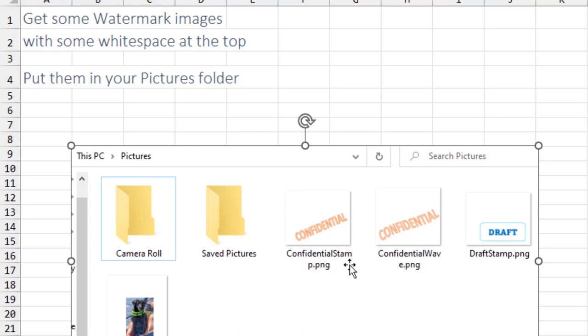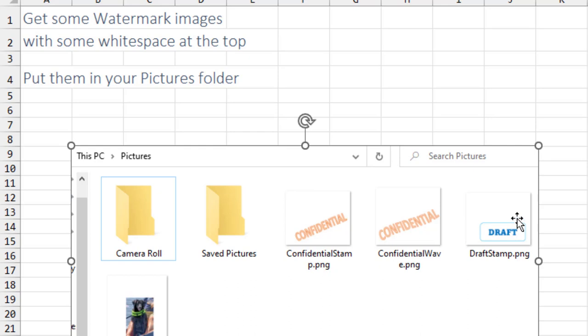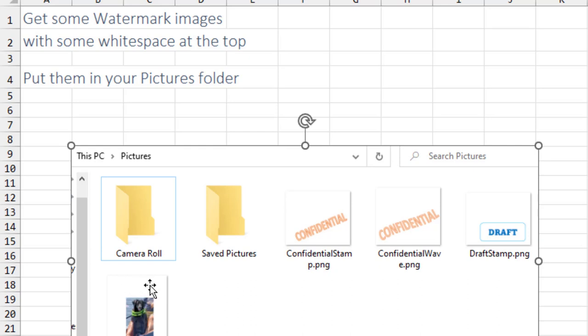First thing you want to do is get some watermark images. The really important part is the word confidential needs to have some white space above it. Like here, even this image has a draft stamp, but there's a lot of white space above it. The picture of our dog Bella has some white space above that. Put these in your pictures folder to make it easier.